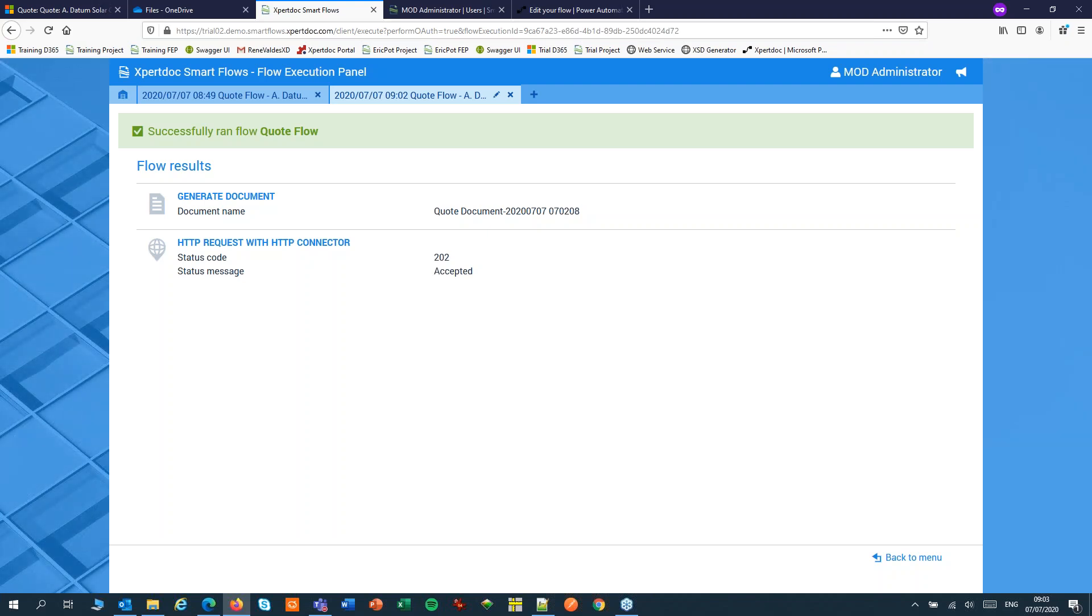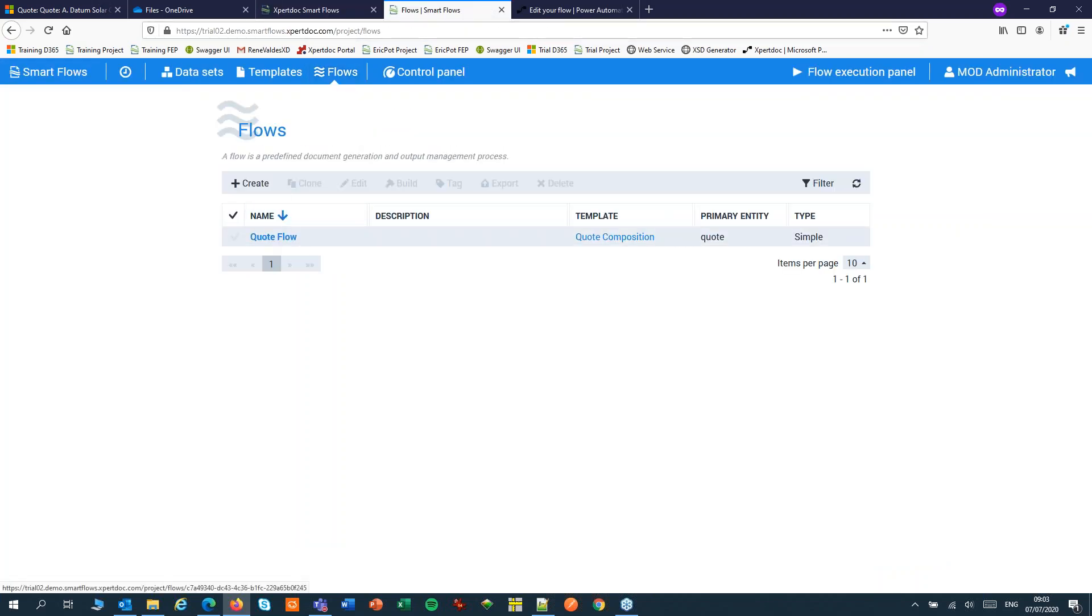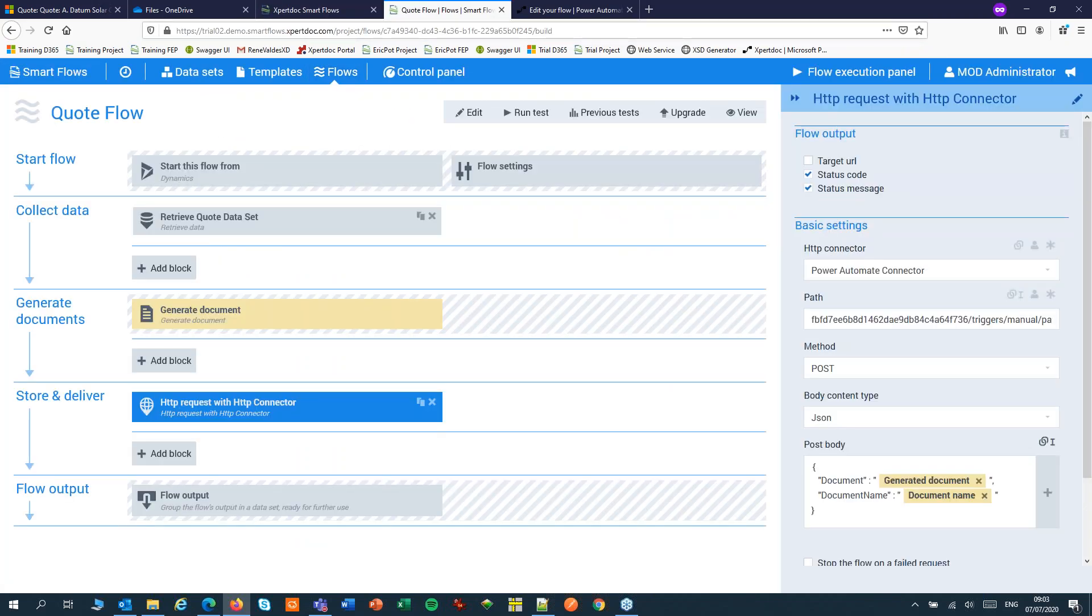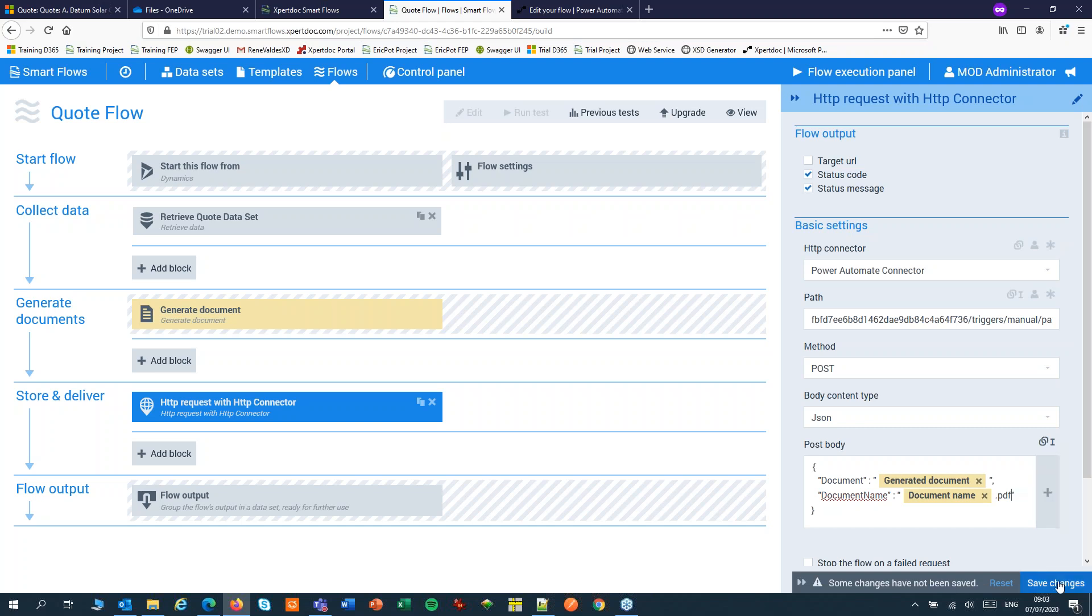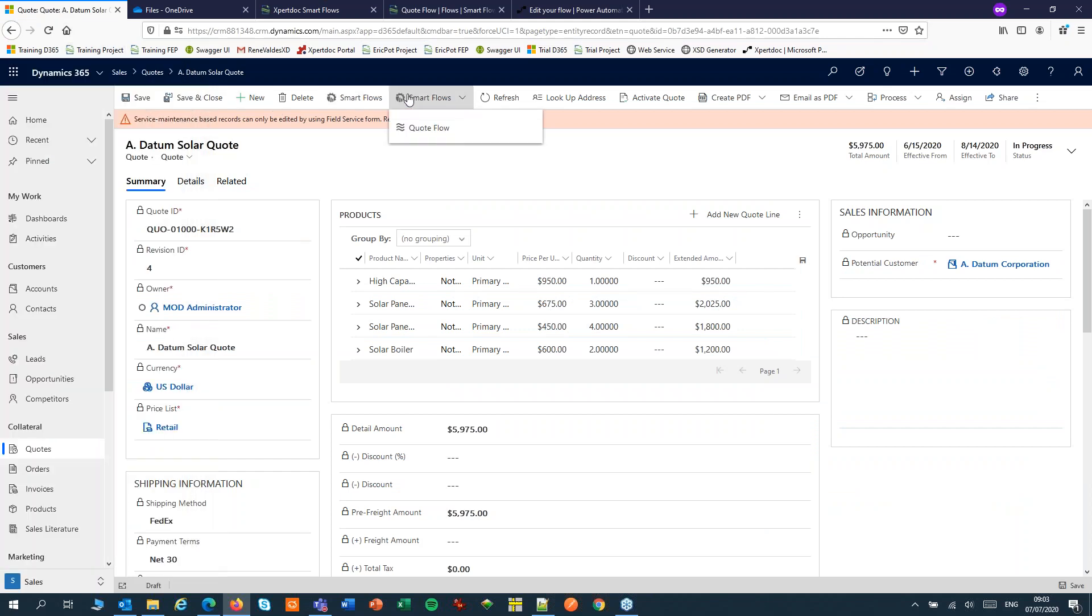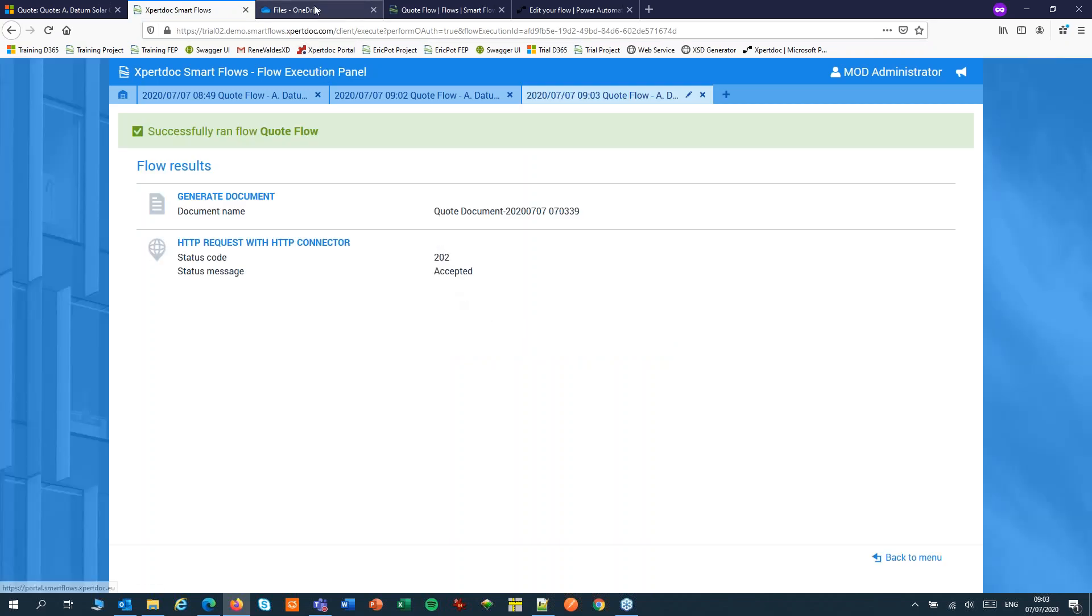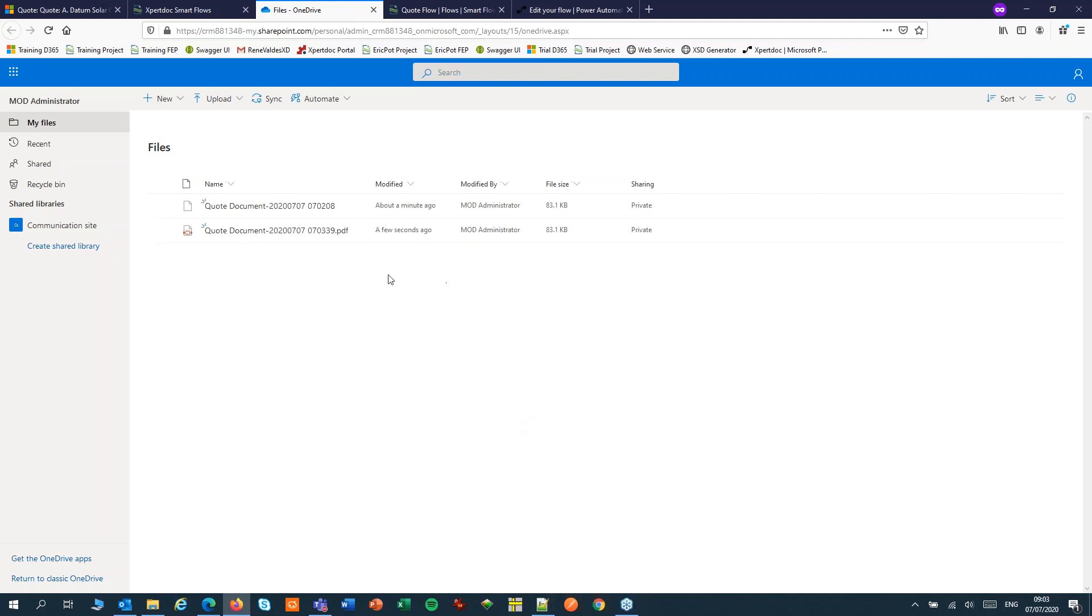The quick and dirty solution here is to add the extension to your payload. So I'll run my flow one more time. Returns a 202. That's okay. Switch to OneDrive, I'll refresh this. And now I have a proper PDF document in OneDrive.